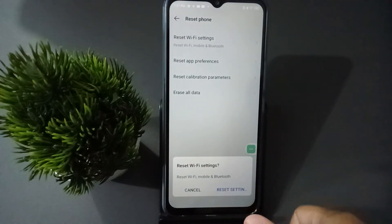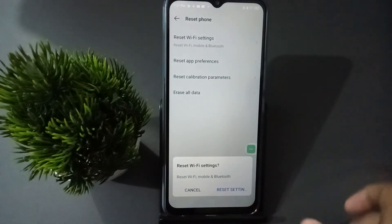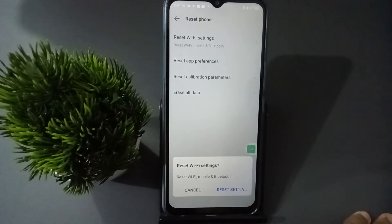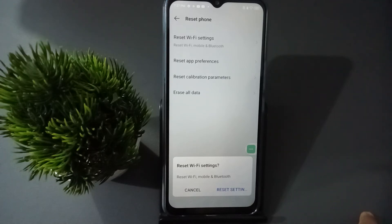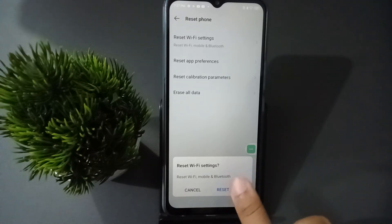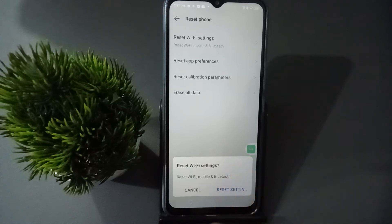After clicking Reset Settings, the Wi-Fi problem, mobile data problem, Bluetooth problem, and network problem — all four issues — will be fixed. You just need to click on Reset Settings.